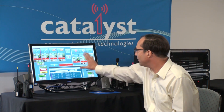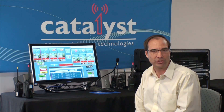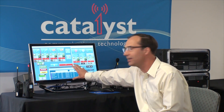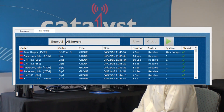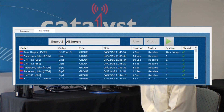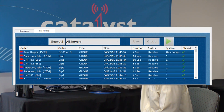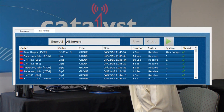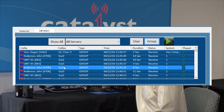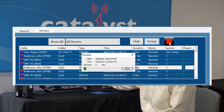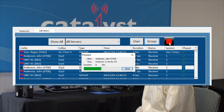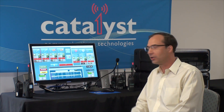The Catalyst system logs all of the transmissions that we're seeing here. They're stored electronically for later review and also presented in real time in this call history window. The call history window also allows me to go back and replay a recent call — I'll select one here, hit replay, and the audio plays back so I can hear that call again.